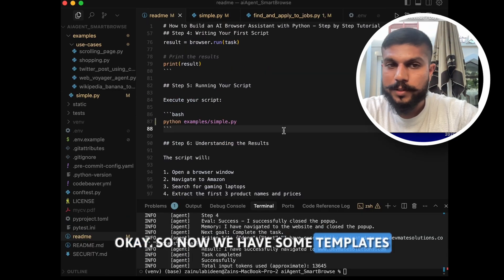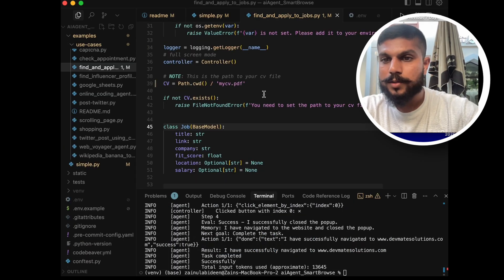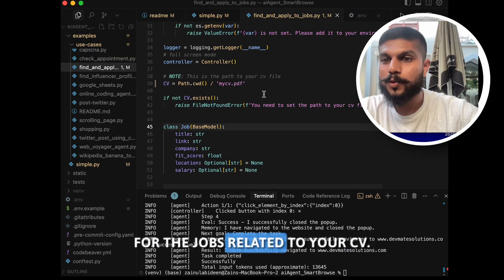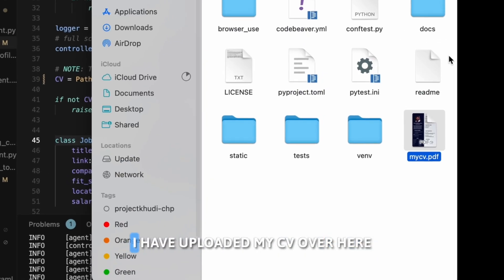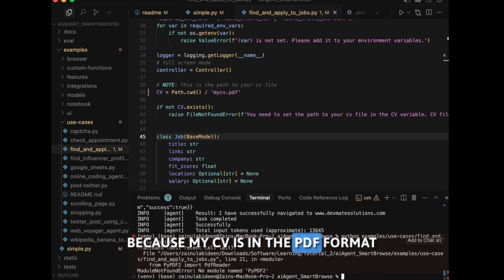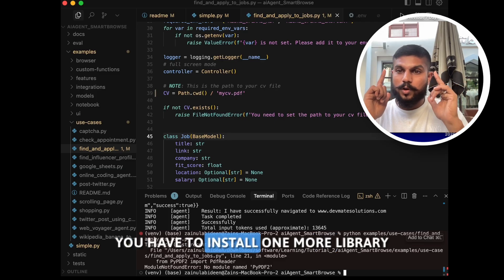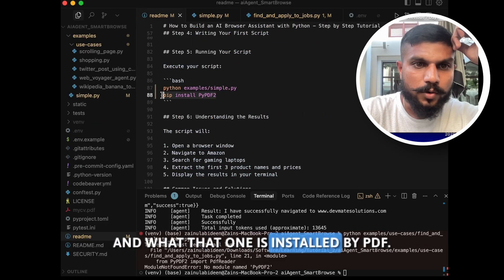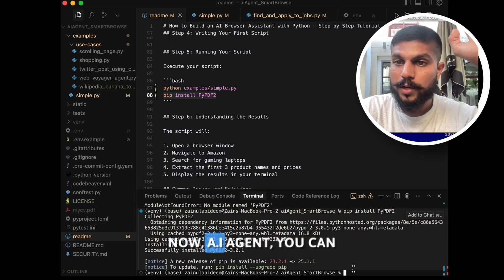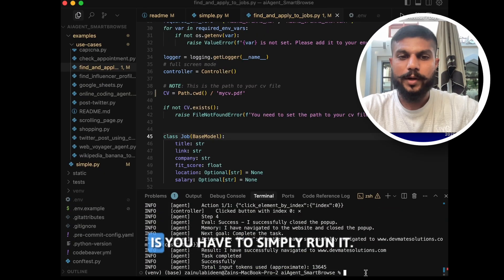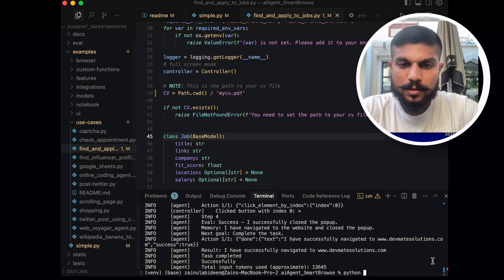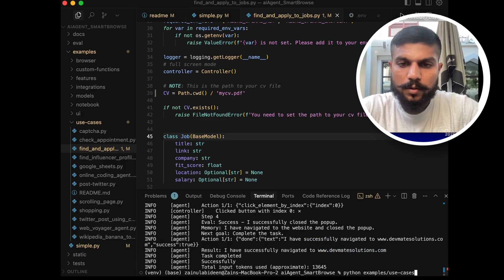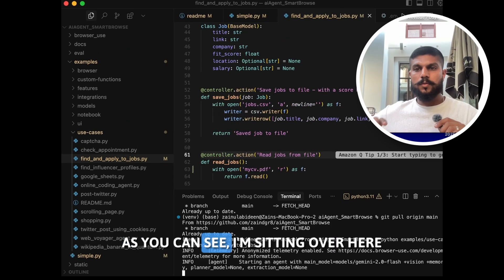Okay, so now we have some templates and some use cases that you can run. One of the very interesting use cases is you upload your CV, this AI agent goes through your CV and applies for the jobs related to your CV. And for that, what you have to do is you have to first upload your CV in the root, like I have uploaded my CV over here. Because my CV is in PDF format and we do not have any library that can read the PDF, you have to install one more library, and that one is pip install pypdf. Now the agent can also read PDF files. So now what you have to do is simply run it. And this is by the way located in examples and use cases. So we are going to write examples/find_and_apply_to_jobs.py.